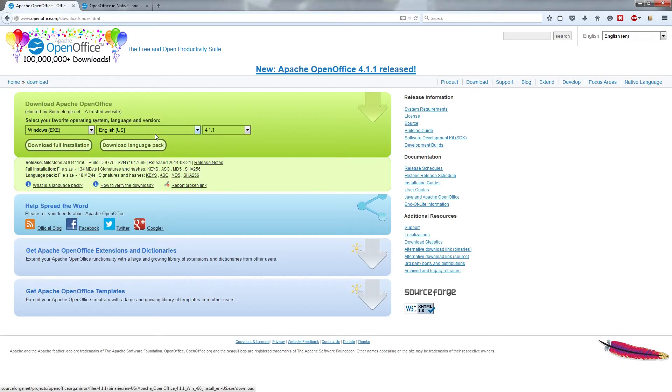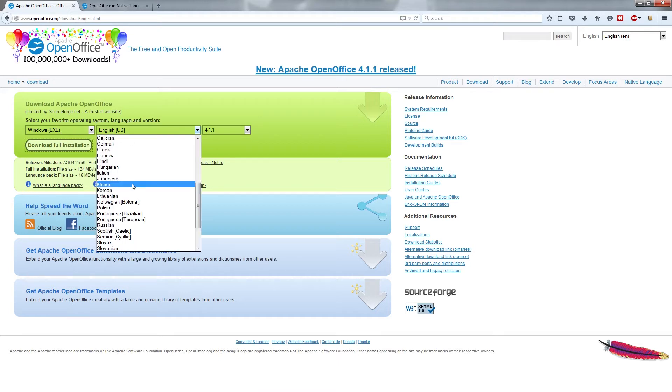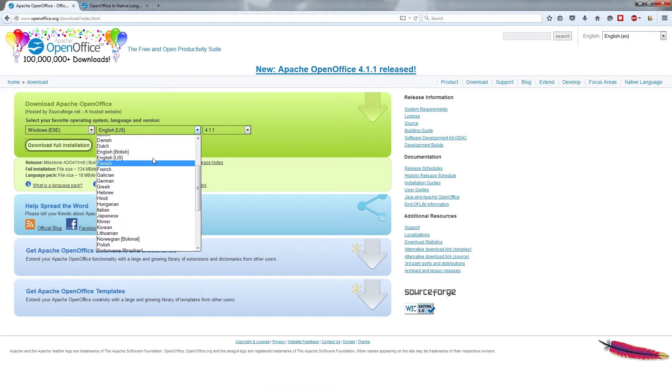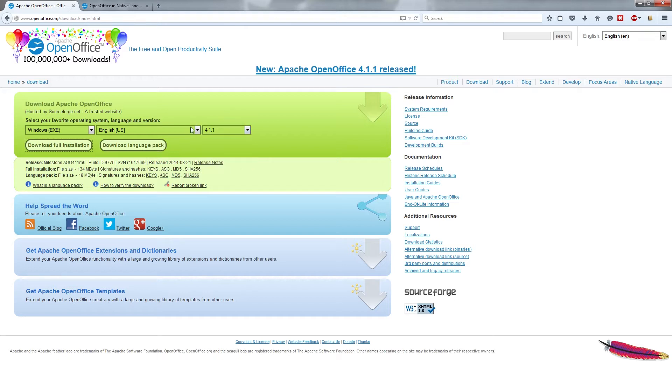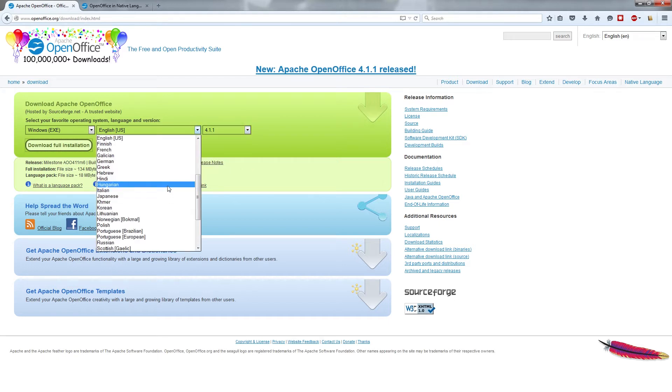If you click on that, it will take you to a selector box where you can choose the operating system, the language, which has many and even more than you see here, and the version of the program, which generally you would want to leave at the latest version, which is currently 4.1.1.